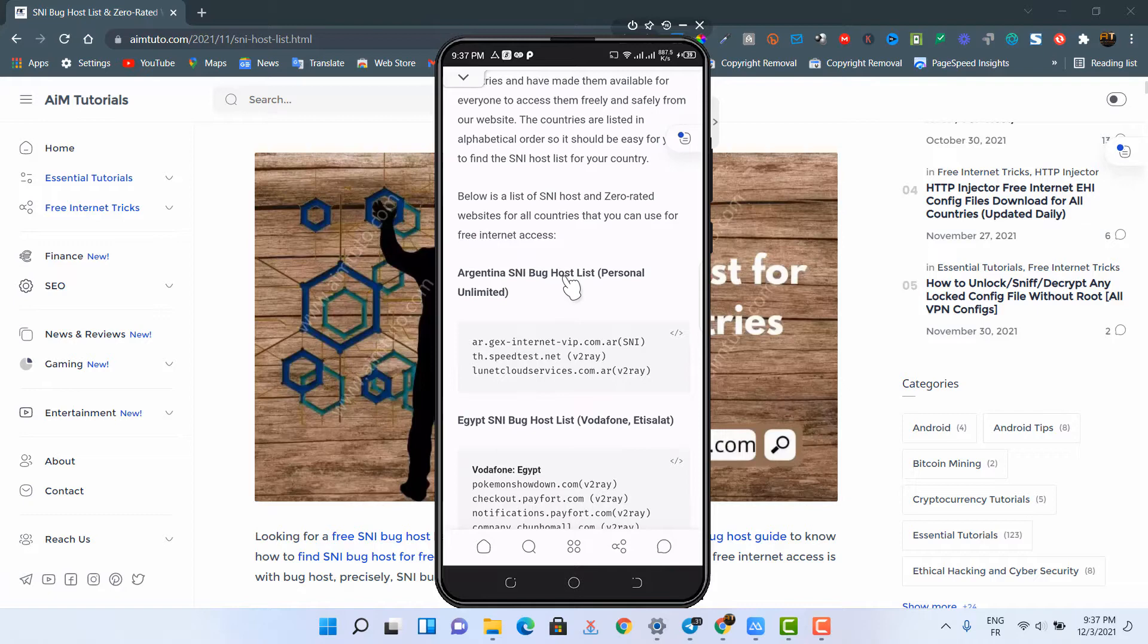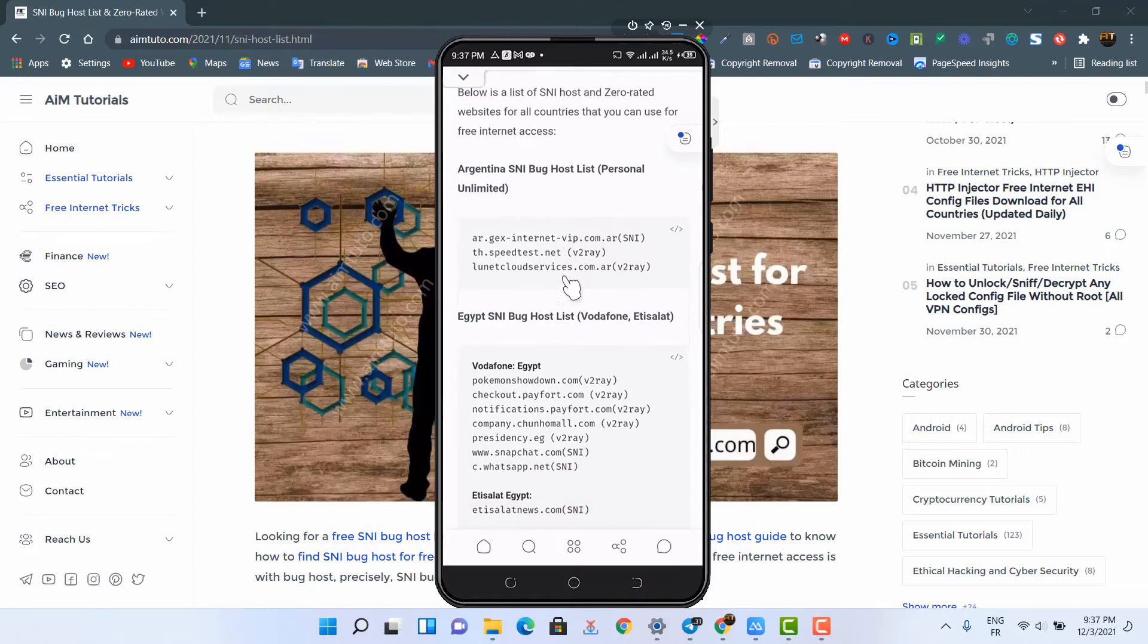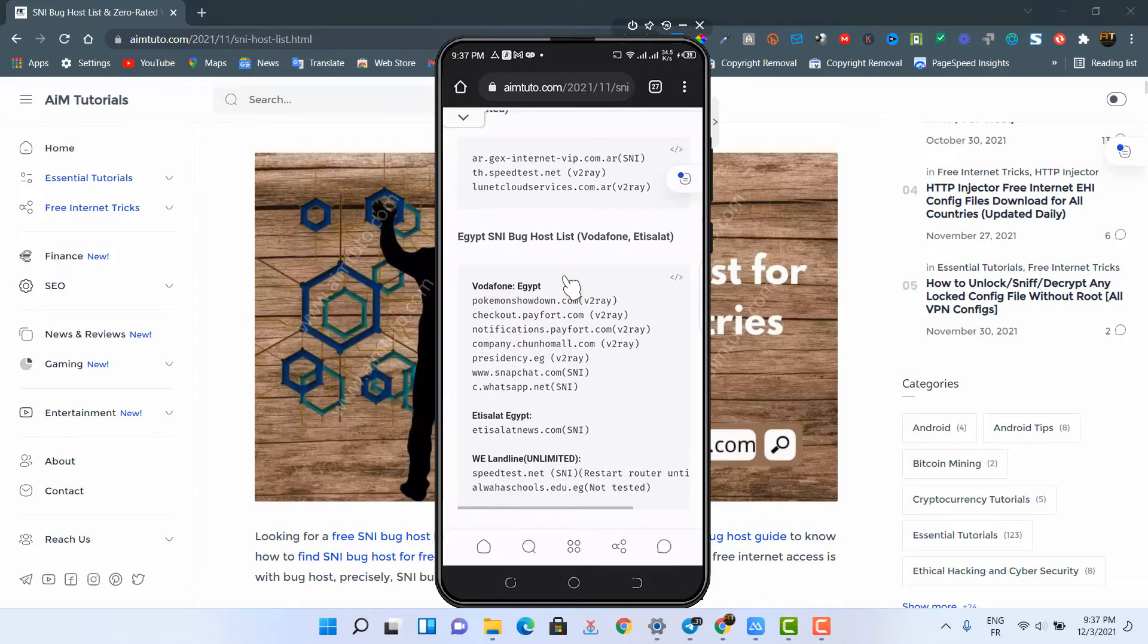This is a very long list and it gets updated every single day. The hosts are listed in alphabetical order, so it will be easy for you to spot that of your country.